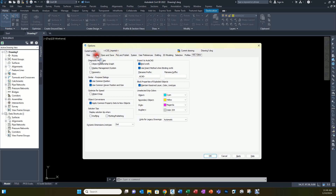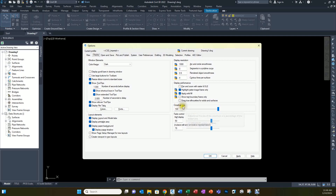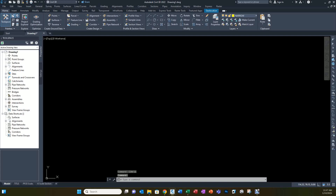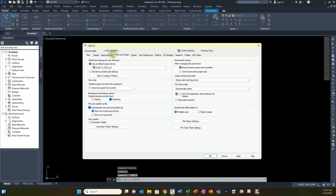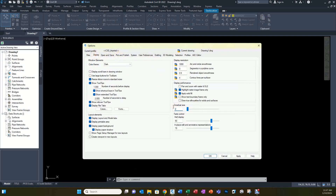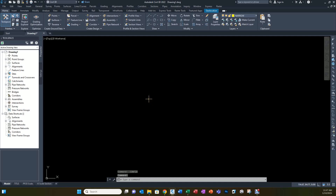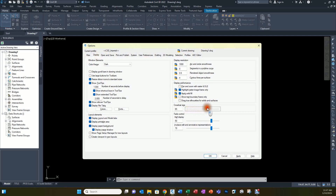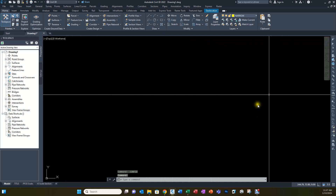One last thing on the Display tab: the crosshair size is a personal preference. This is a percentage of the screen, and I want my cursor to always go completely across the screen from side to side and top to bottom, so I set it to 100 percent. At 10 percent the cursor is just a small X, and smaller values make it even smaller. I use the cursor to line things up, so I find it handy to have it at least 90 percent — I just set mine to 100 percent.